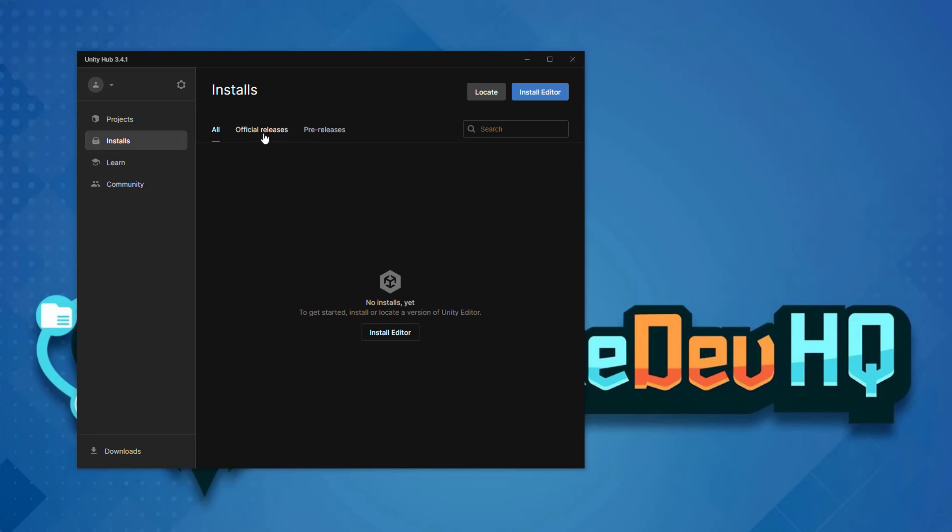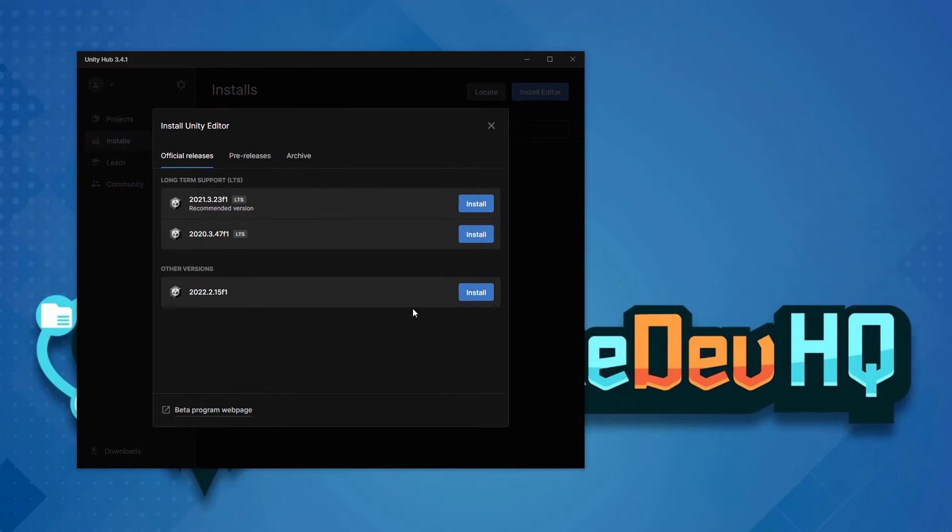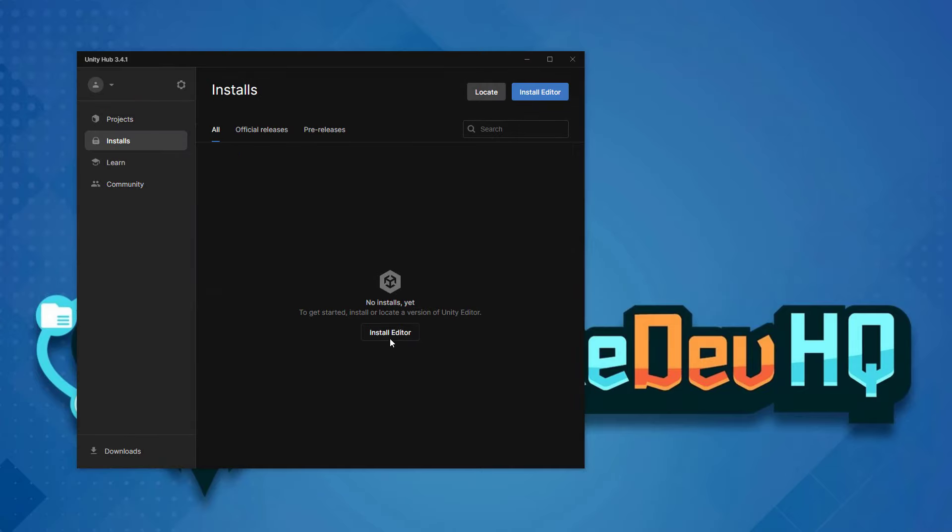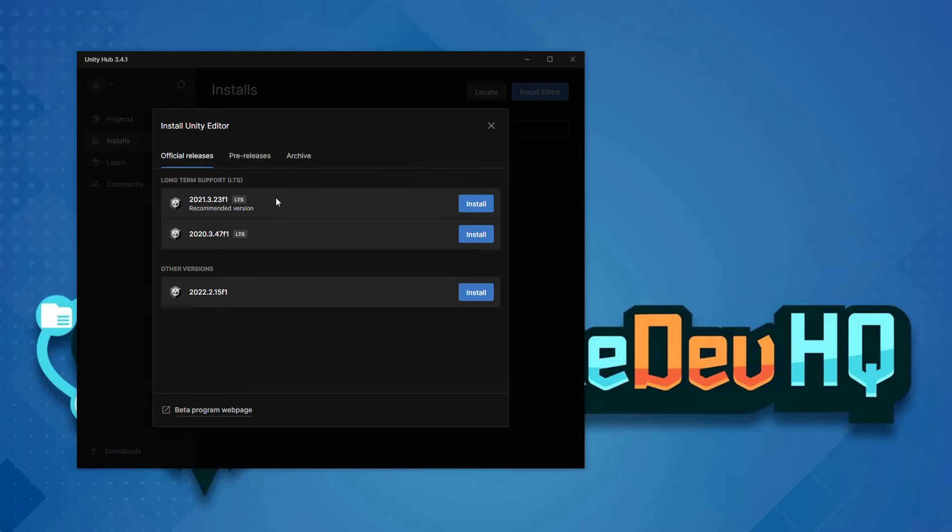In the installs tab, this is where we can actually install the editor. In fact, we can install multiple versions of the Unity editor. You'll see here in the official releases, nothing is populated. We should see some options here. But if you click on install editor, we can then see those options.